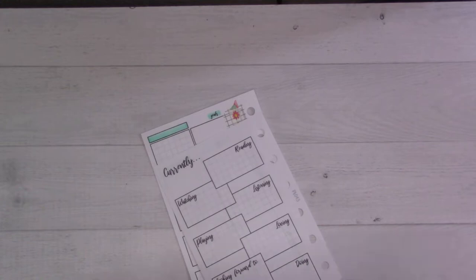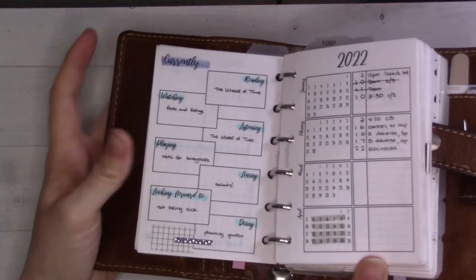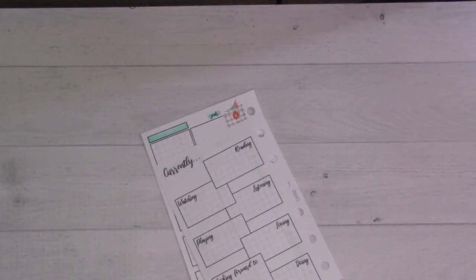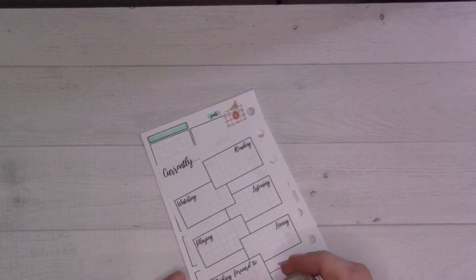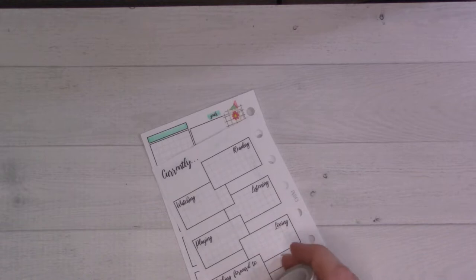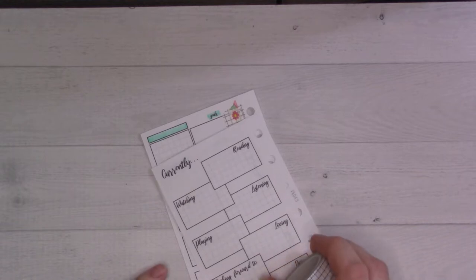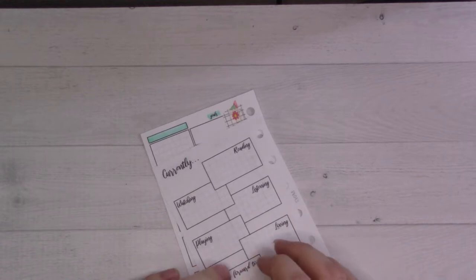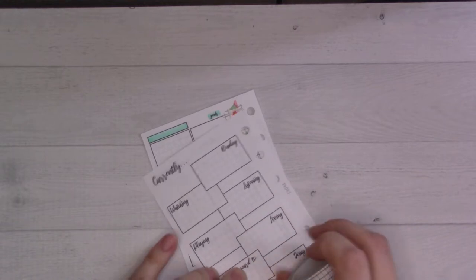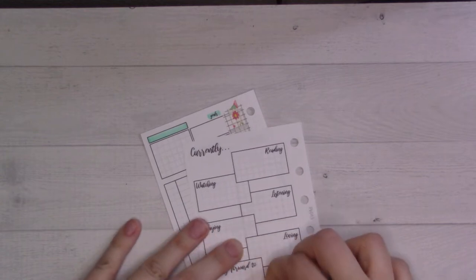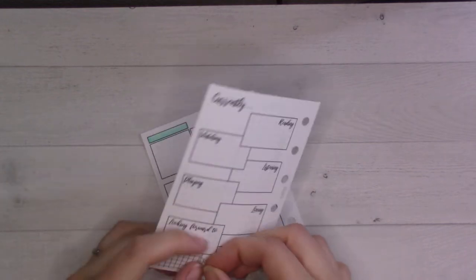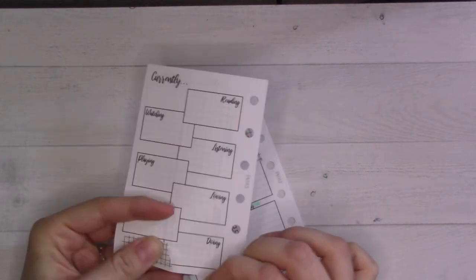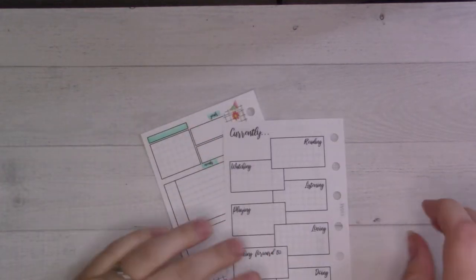Then on the back here, I did a little bit of washi on the back last time, so I'm going to do the exact same washi on the back.